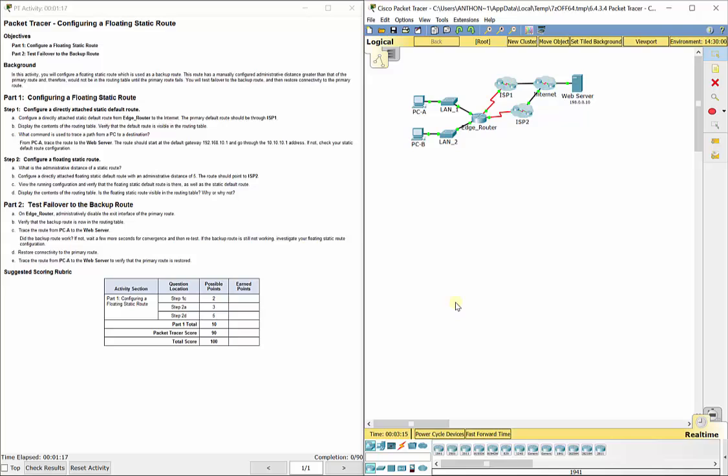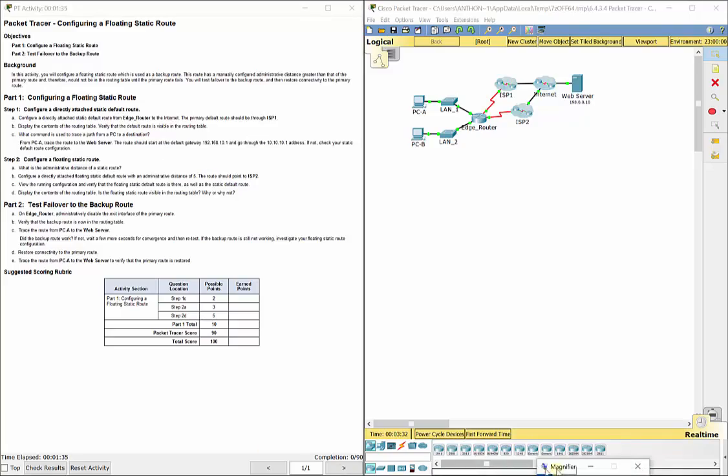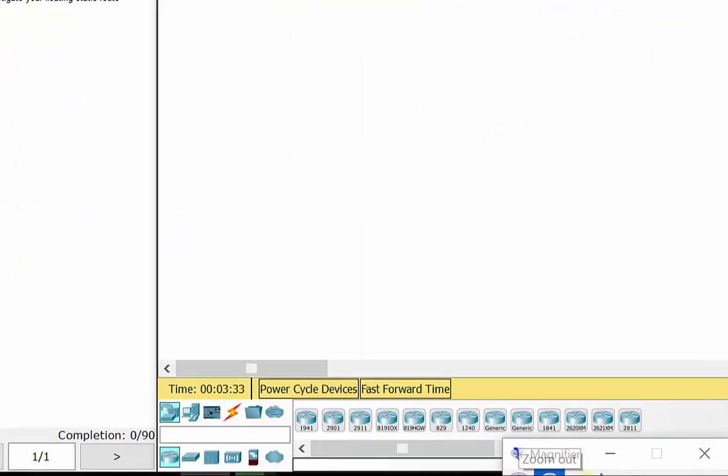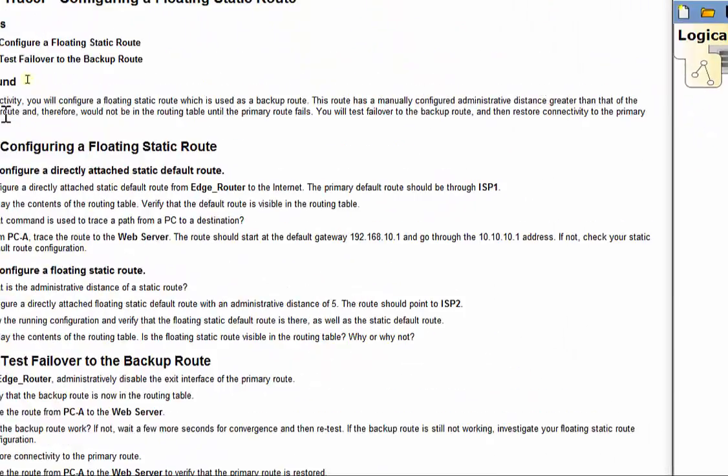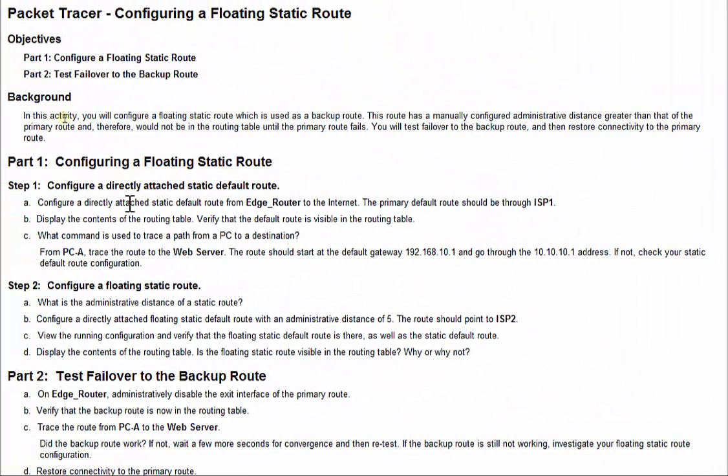In this one, we use the same IPv4 command with IP route, but we are going to configure a static backup, which is called a floating route. In our lab assignment, it tells us to configure a directly attached static default route from the edge router to the internet. The primary default route should be through ISP1.